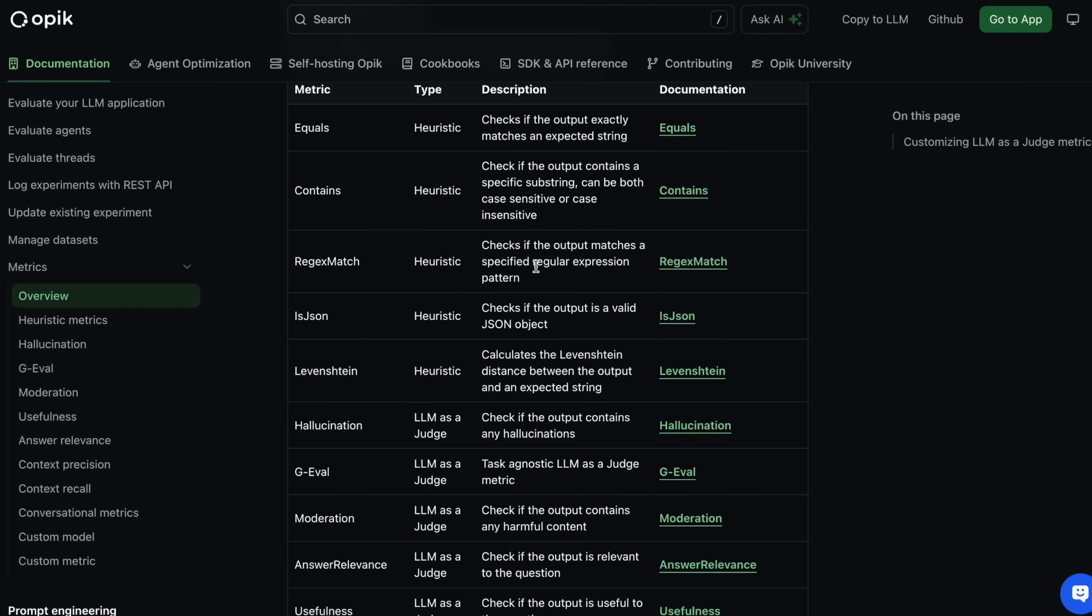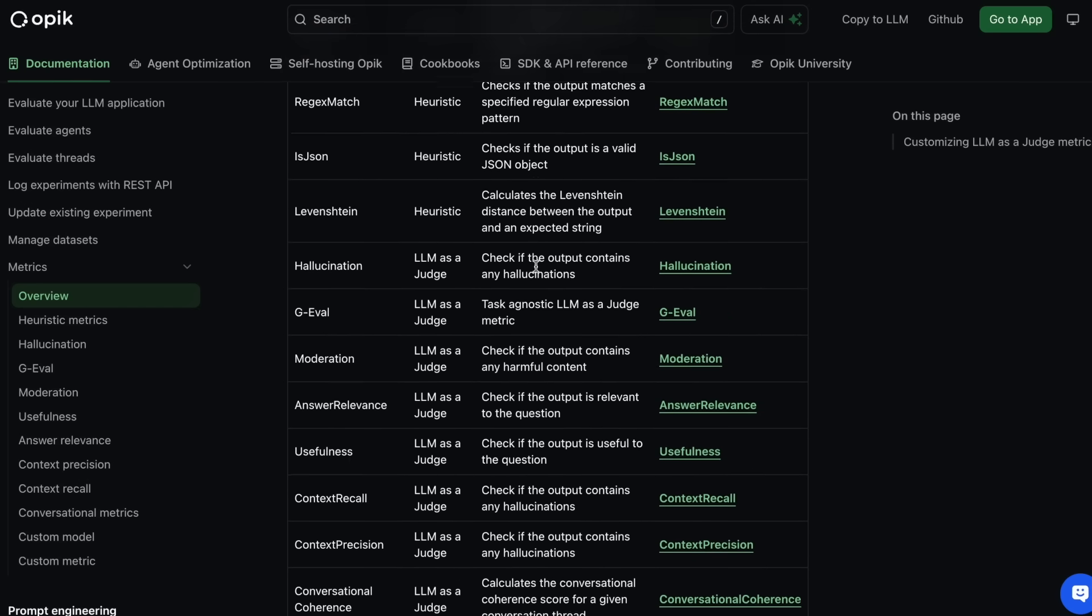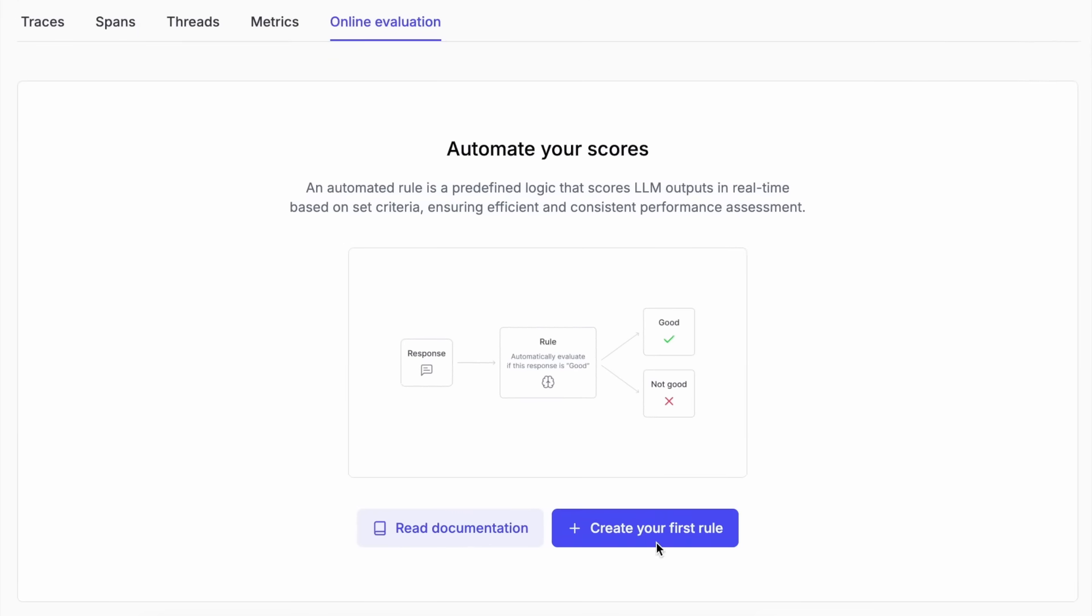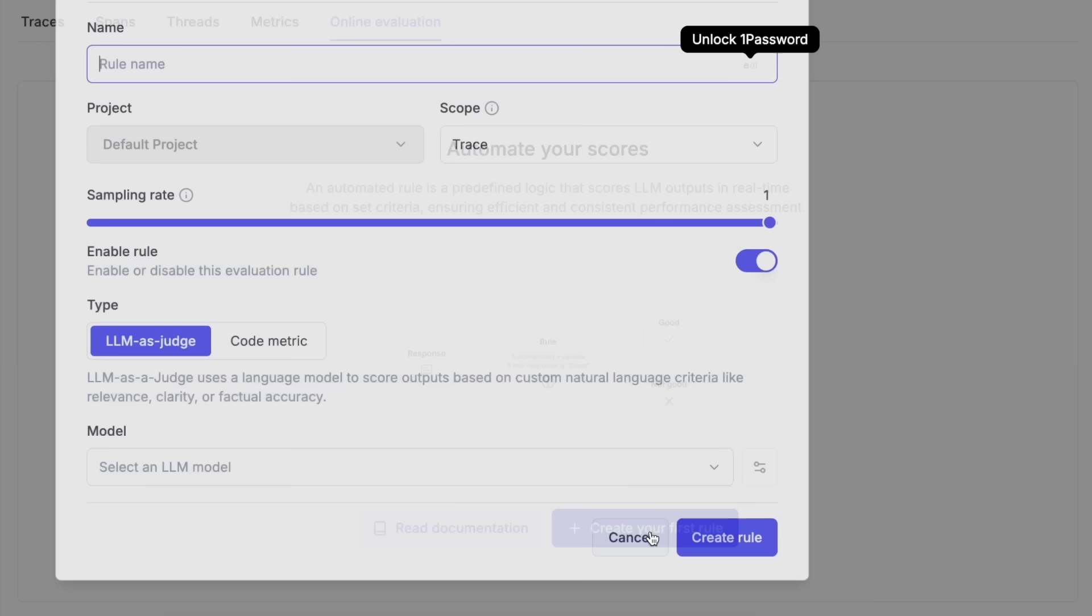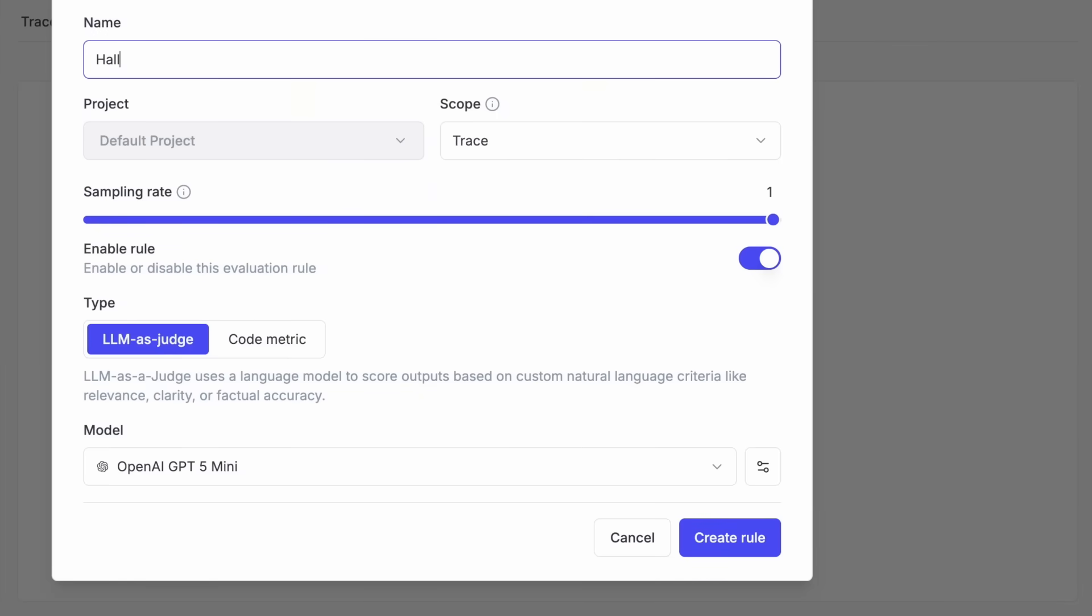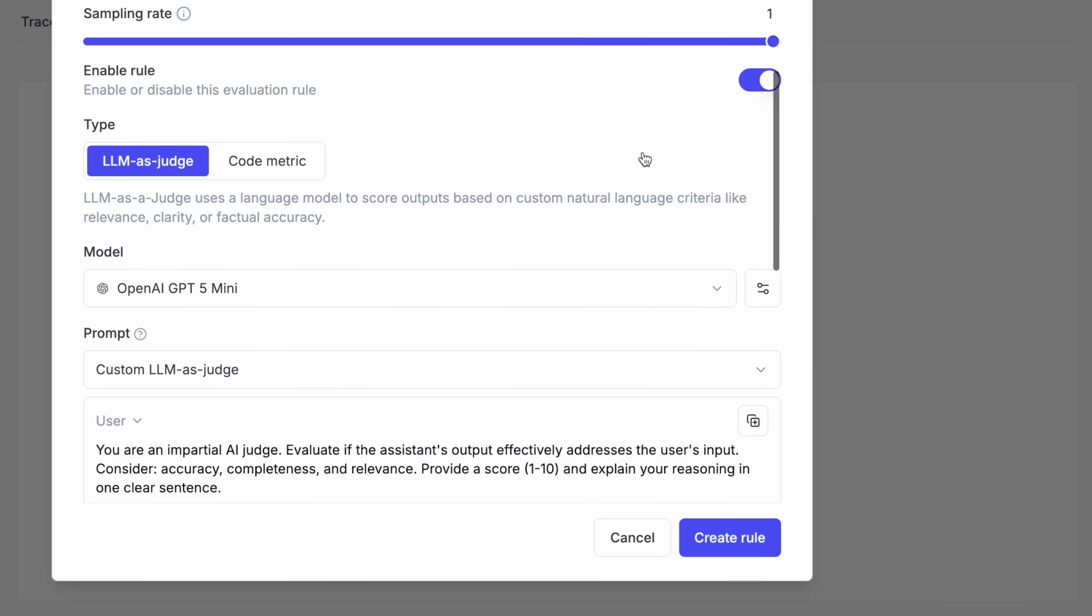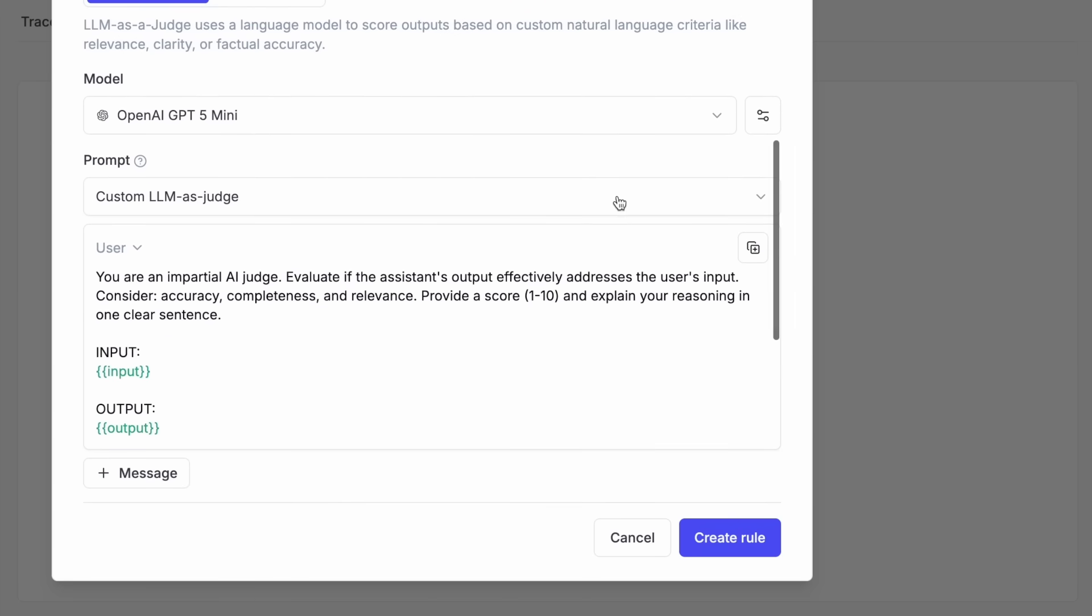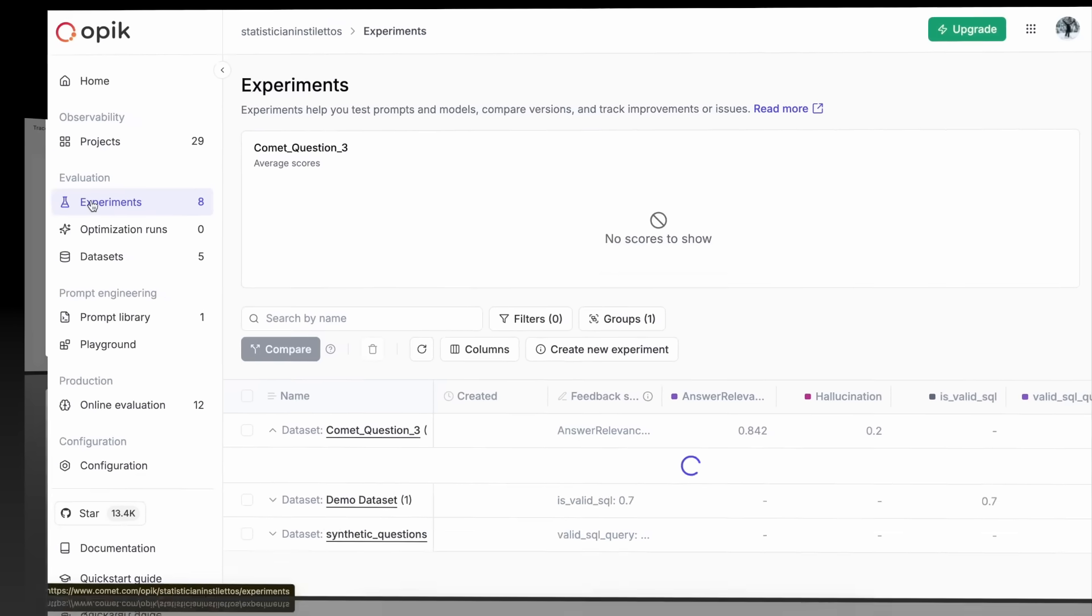In addition, you can also create custom LLM-as-a-judge metrics through the SDK or online evaluation configurations. Once defined, OPEC can automatically score your LLM traces, spans, or conversation threads.